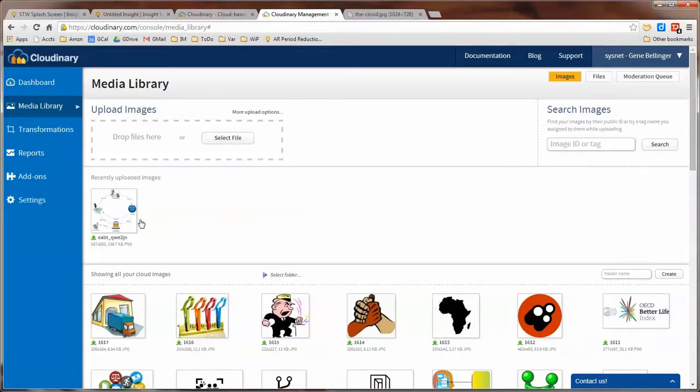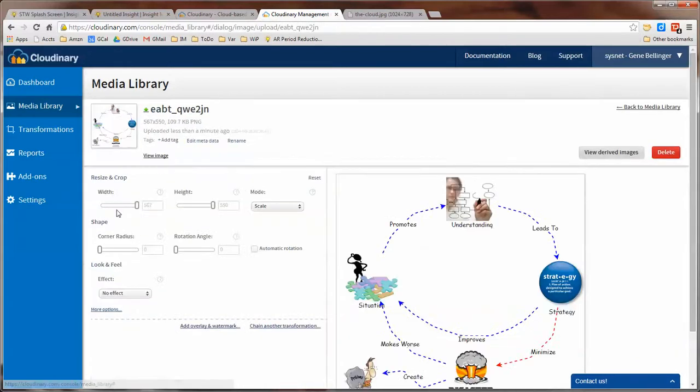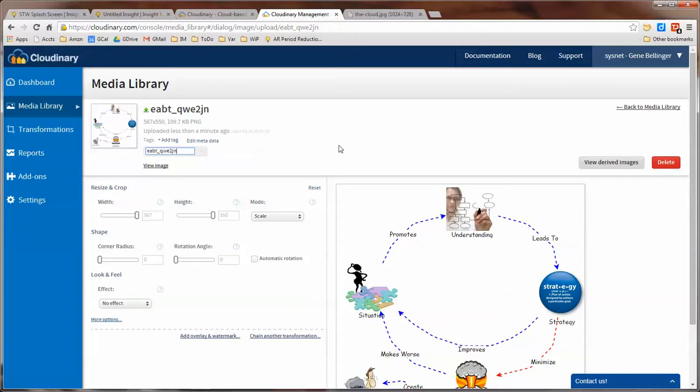Now notice when it brings it in, it takes the first part of your file name and then adds this default label to it to make sure that it's unique. Once you load it, you can select it and go over here and rename this image to whatever you want to. Just be sure that you give it something that's unique for all of your images and don't rename it after you use it someplace because then the link will be broken.